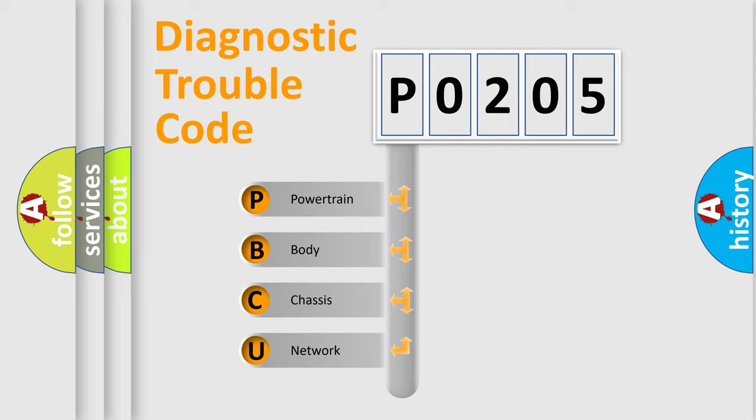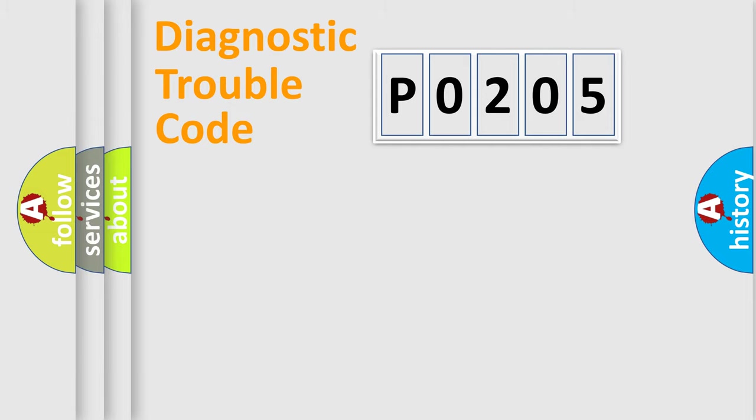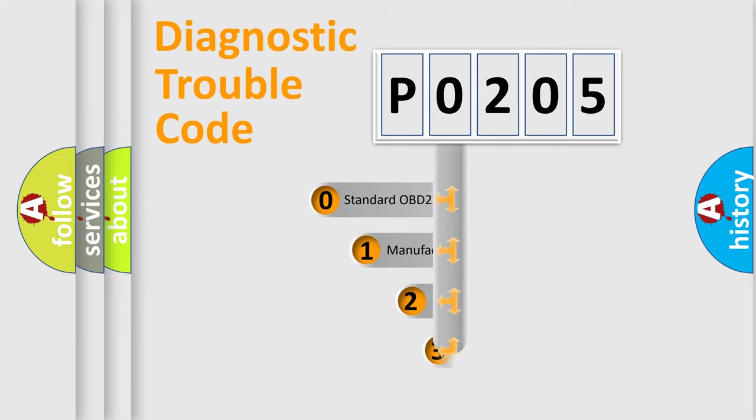We divide the electric system of automobile into four basic units: Powertrain, body, chassis, network. This distribution is defined in the first character code.